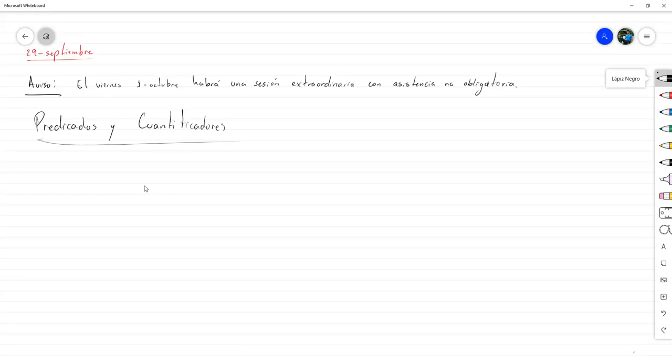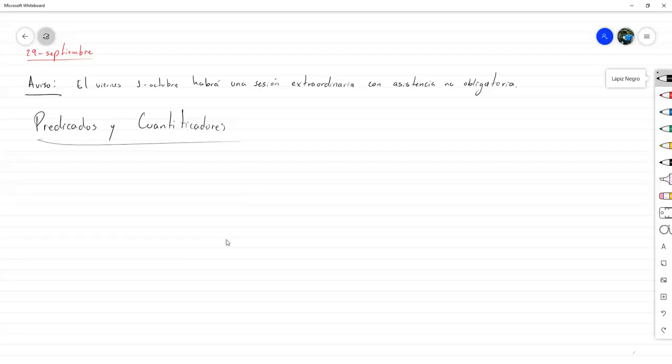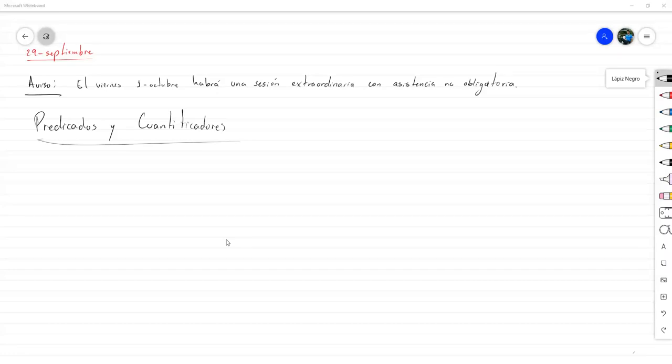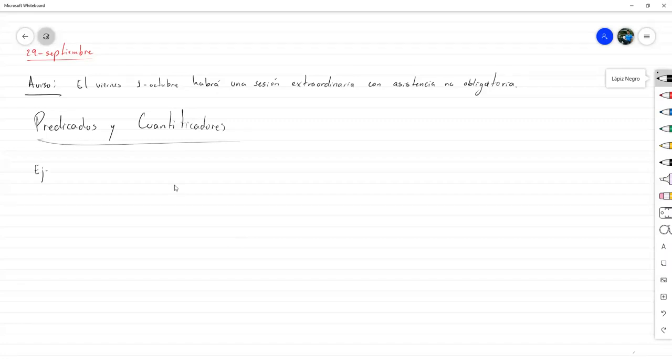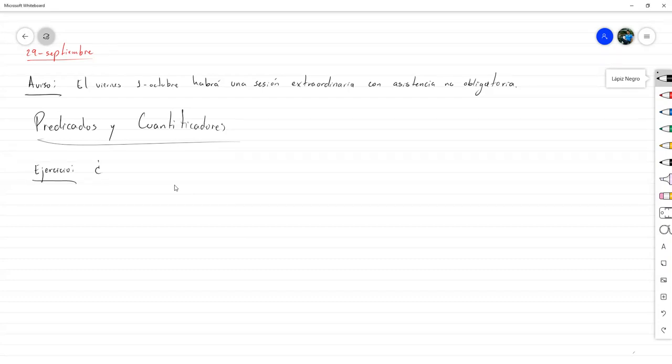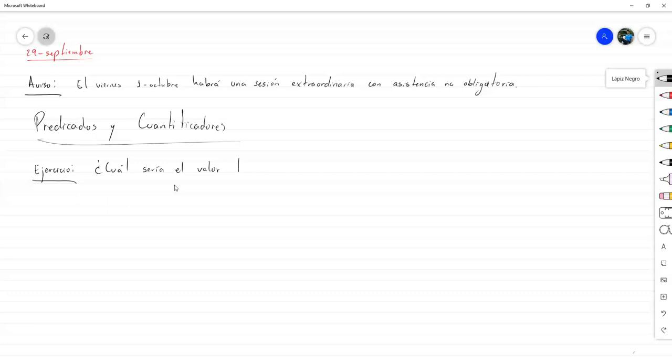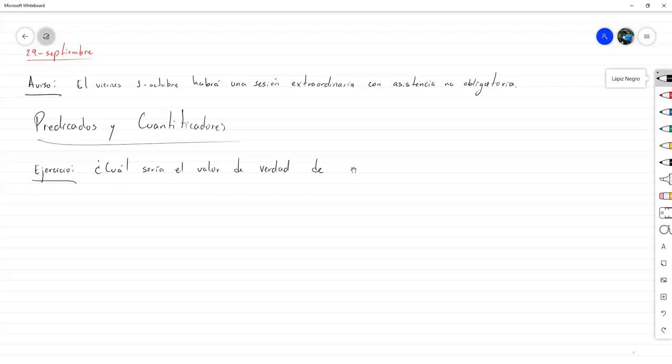Entonces, nos hemos quedado con que un predicado, una forma de volverlo una proposición, es utilizando una cuantificación universal. Entonces, solo para hacer un breve repaso, simplemente veamos este ejemplo o resolvamos este ejercicio. Solamente expliquemos, ¿cuál sería el valor de verdad?